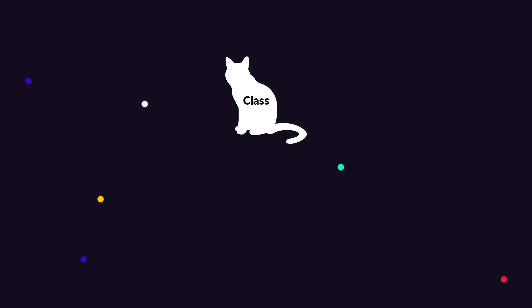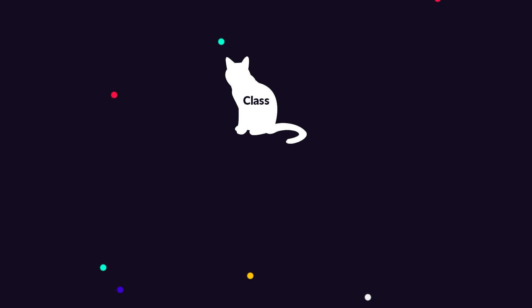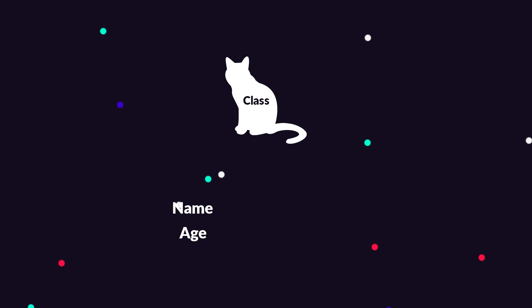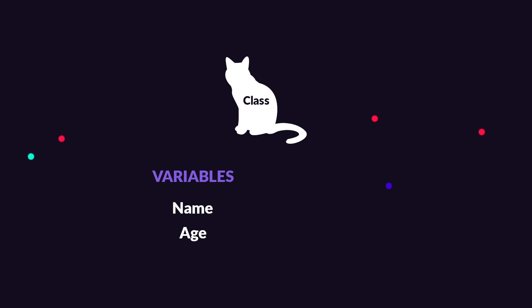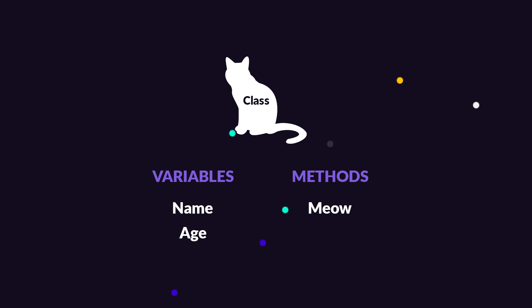So to create a cat class, meaning the blueprint for our cat, we first need to think about how we want to define a cat in our program and then try to describe it through code. In my case, I think a cat should at least have a name and an age. And these are things that we can describe using variables. We probably also want our cat to be able to do some things. In my case, I would like it to be able to say meow. And this is something that we can describe using a method. So let's try this out in code.